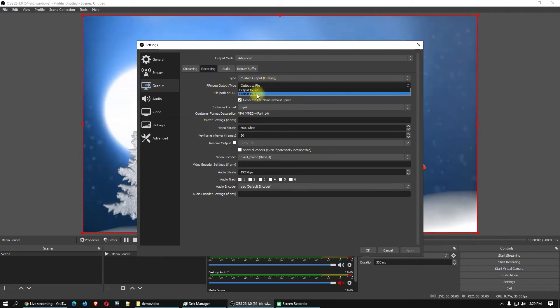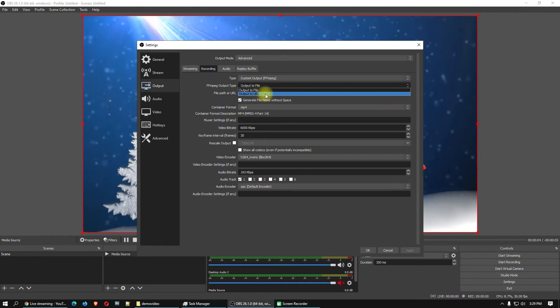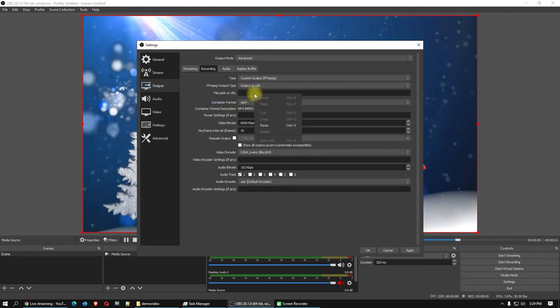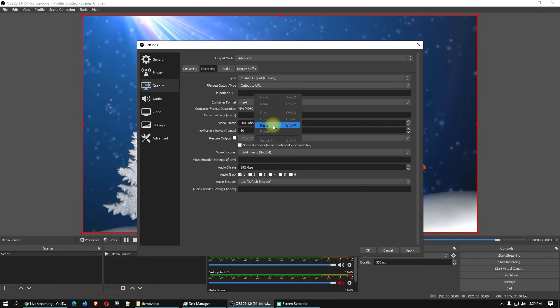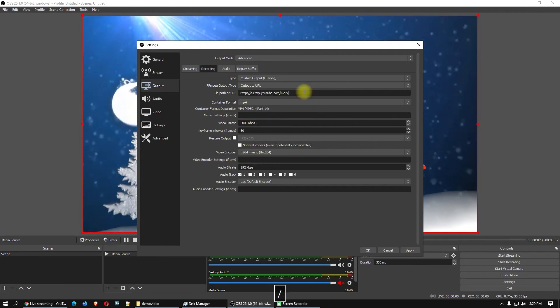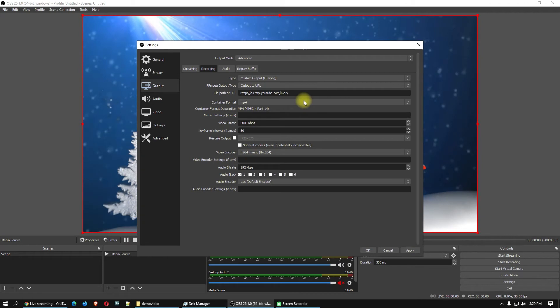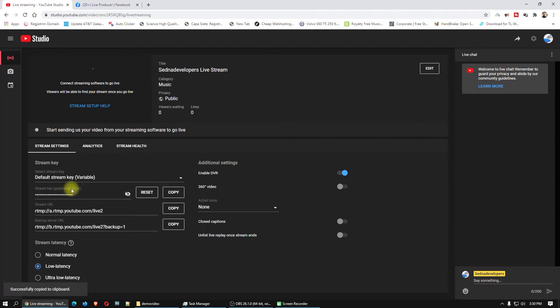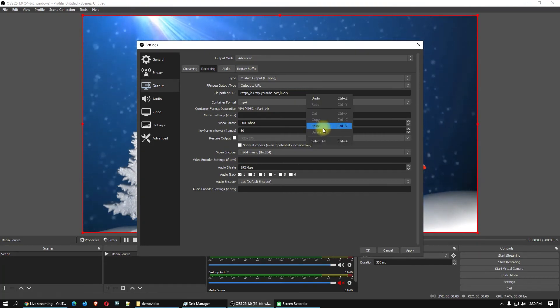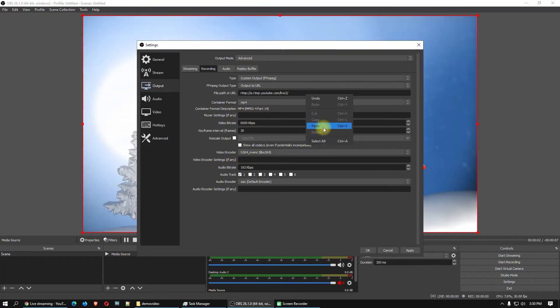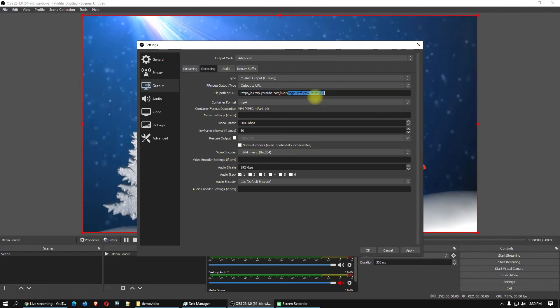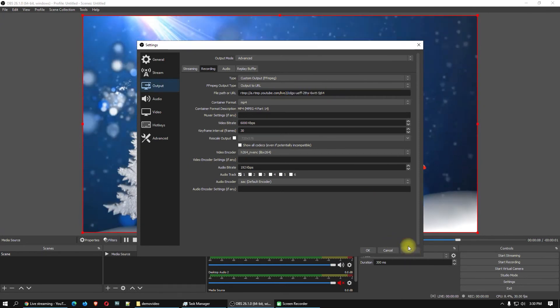Go here on the recording part. You will see here output to file or output to URL. I will use output to URL. Paste here the URL, click slash here. Come back here on the YouTube, click copy of this secret stream key. Go back here and paste the secret stream key at the back of this link. Click apply.